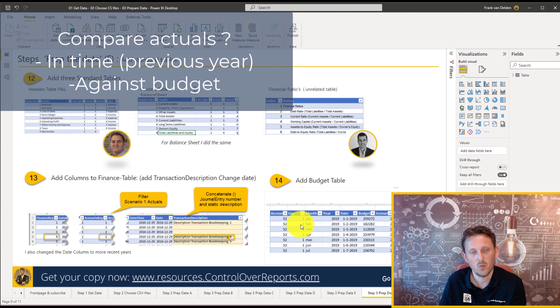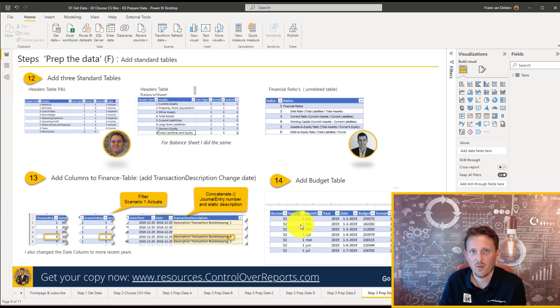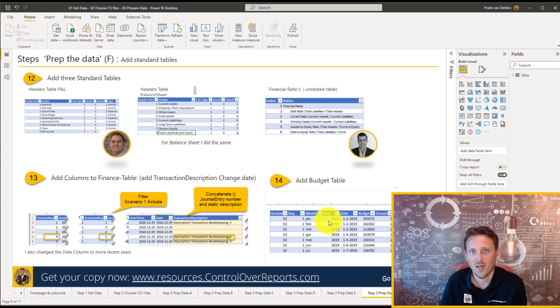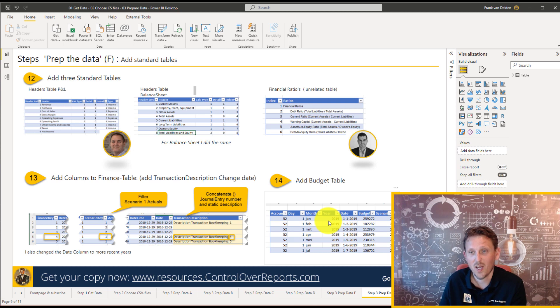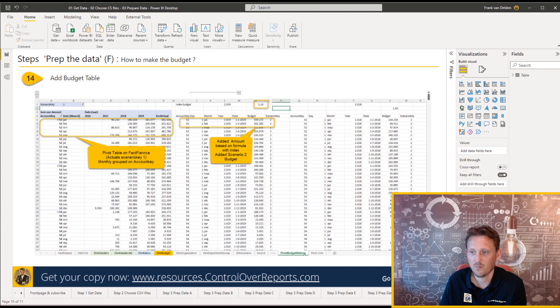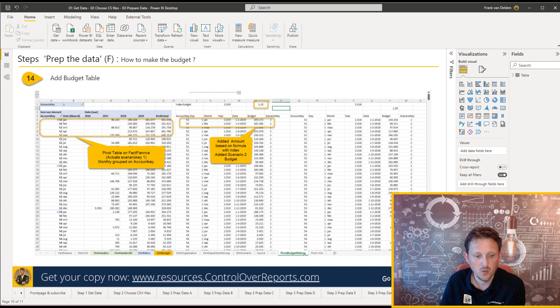And sometimes you have some budgets you want to compare your actuals with. So that was not in the data warehouse of AdventureWorks. So I built it for you. Let's see that. So that's the last step. Just add the budget table. We go over to the Excel file again.